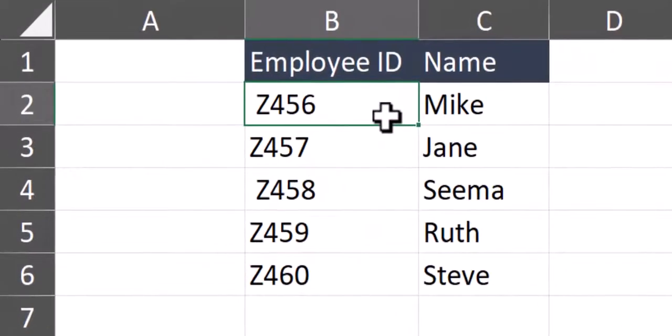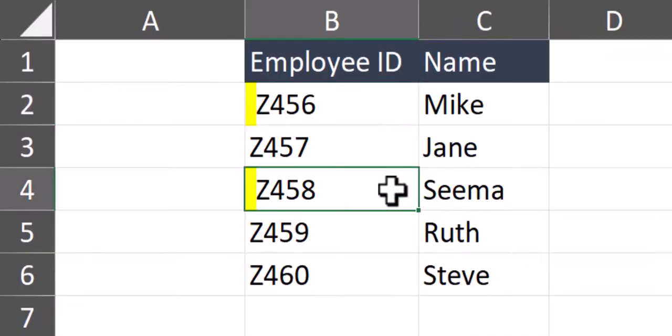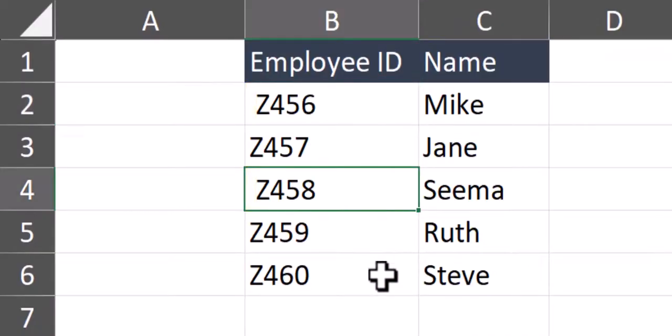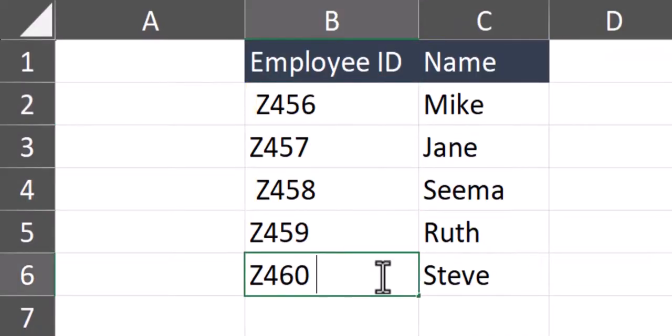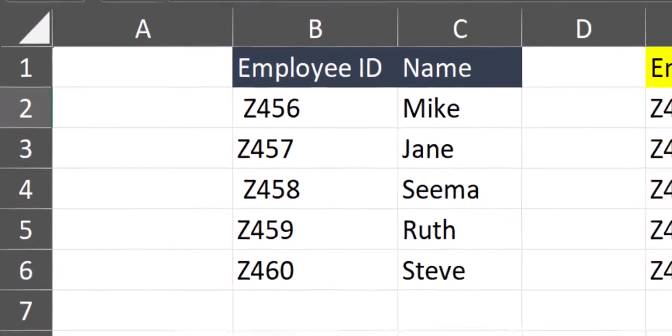As you can see, I have extra leading spaces in my Excel spreadsheet in cell B2 as well as cell B4. If we double click into cell B6, you can see I also have an extra trailing space as well.